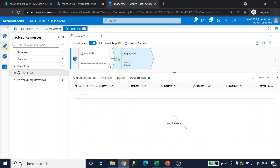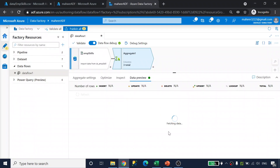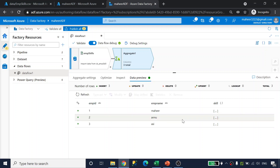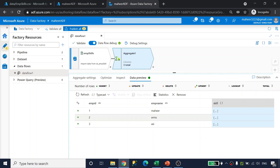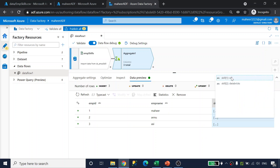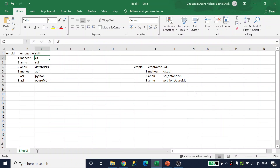If I refresh the data preview now, I can see all skill values in array format. We're getting only three employees — employee IDs 1, 2, and 3. For employee ID 1 the skills are C# and ADF; for employee ID 2 it's SQL and Databricks. However, this is not our desired output — the skill column is an array, but we want comma-separated values as a single string.